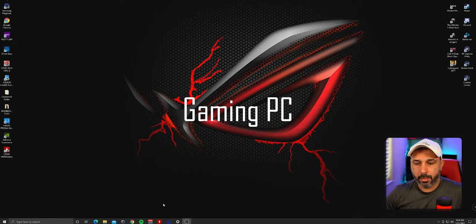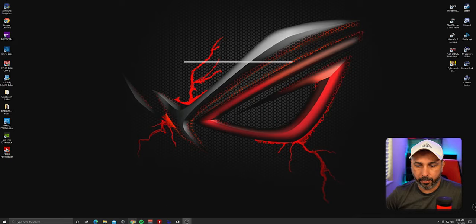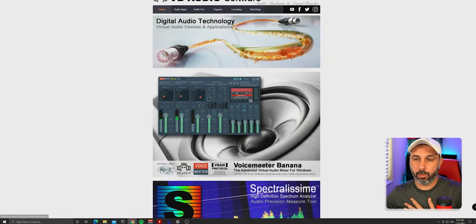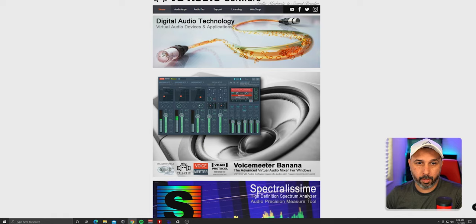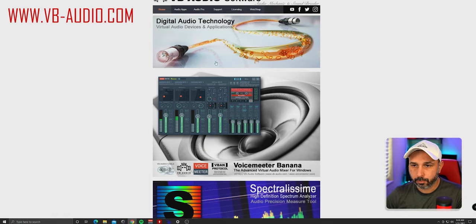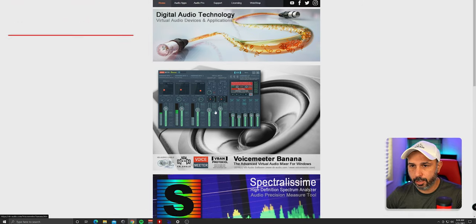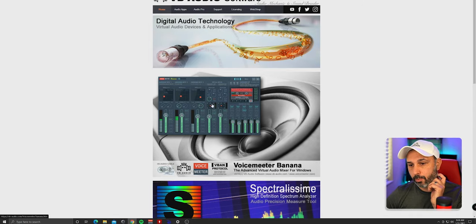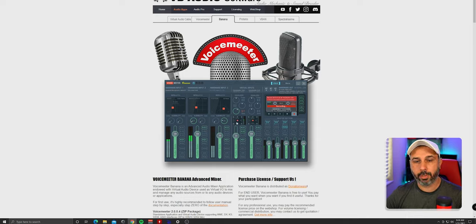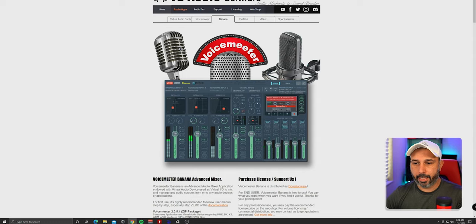We're here in the gaming PC. First, we need to download VoiceMeeter. Go to VB-audio.com. This page will open up and you'll see different types of software. There's VoiceMeeter Banana, which is simpler, but what we're going to use is the Potato version.